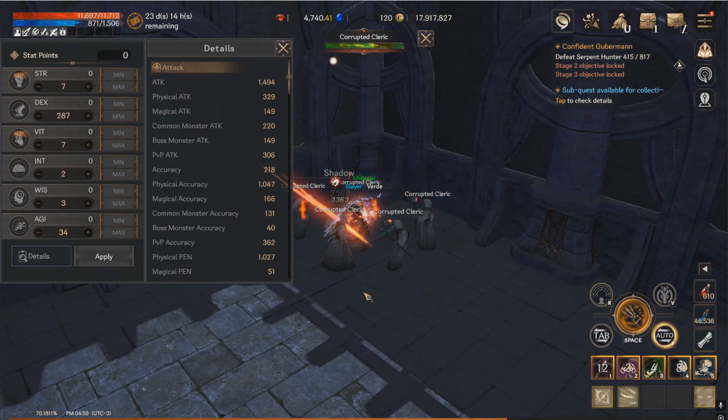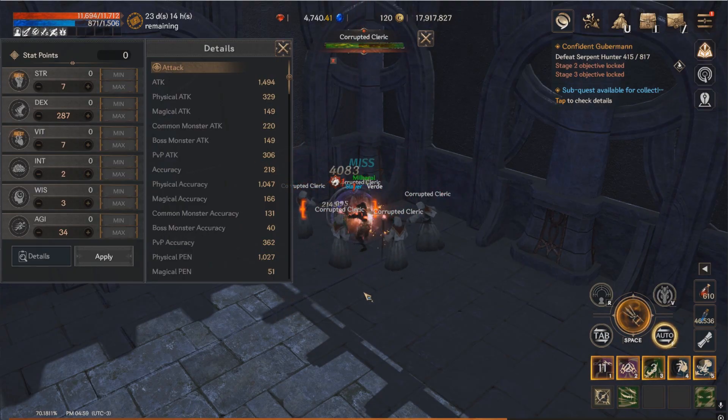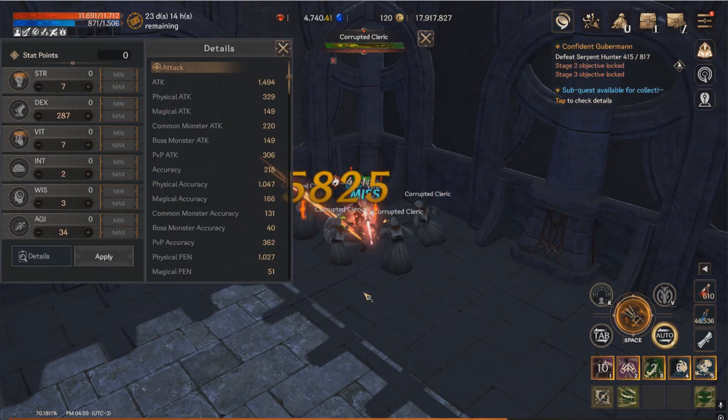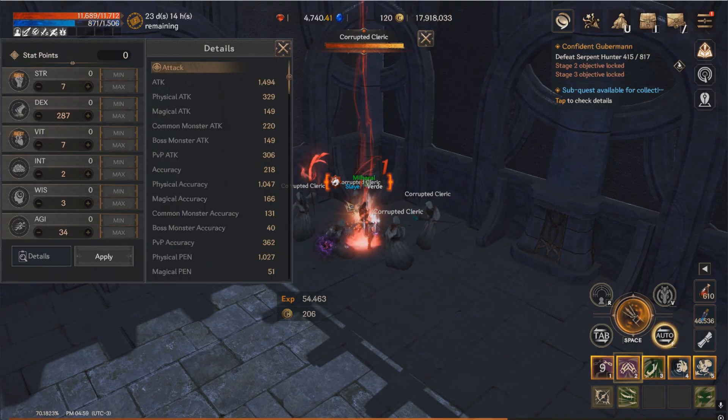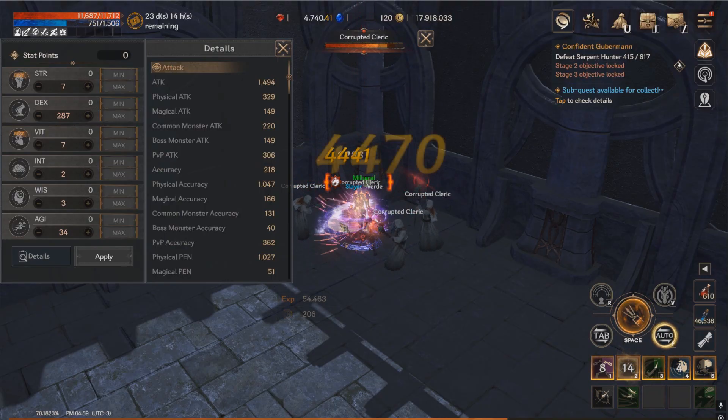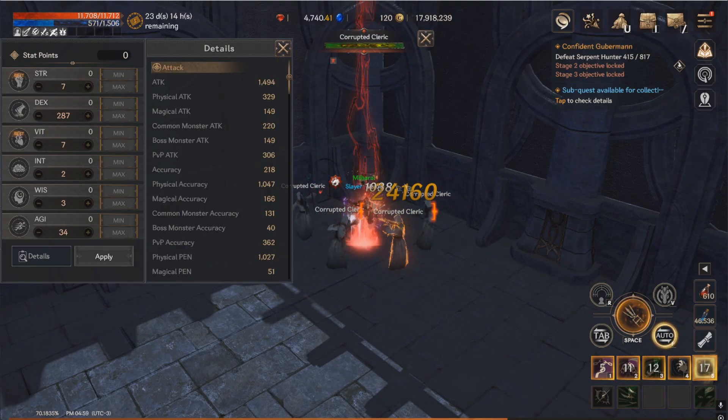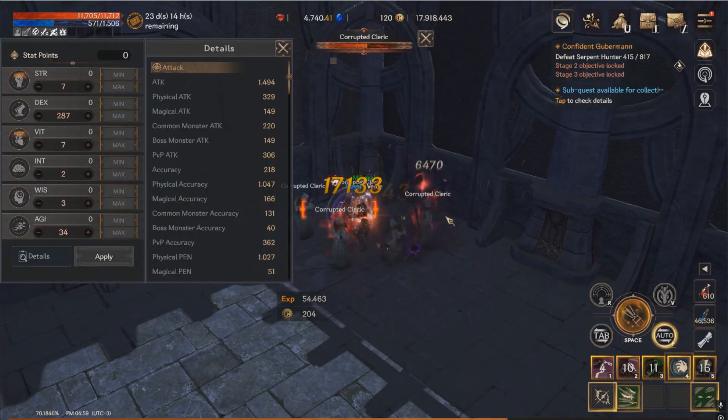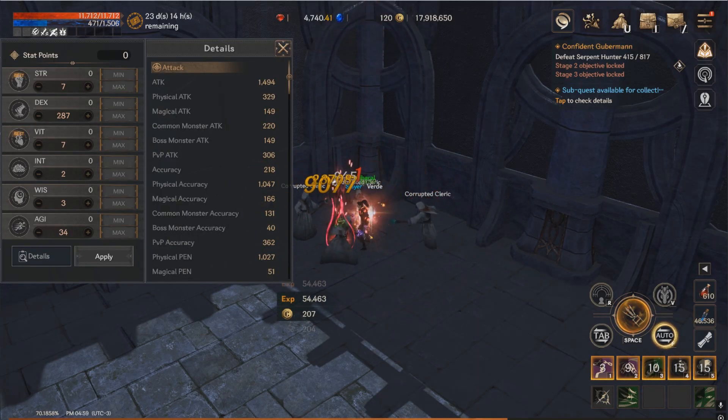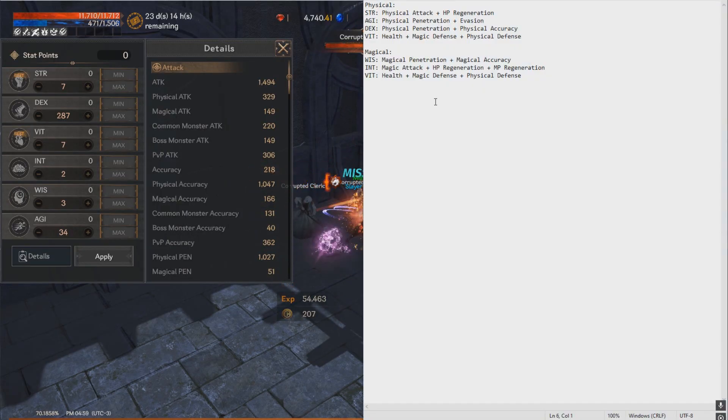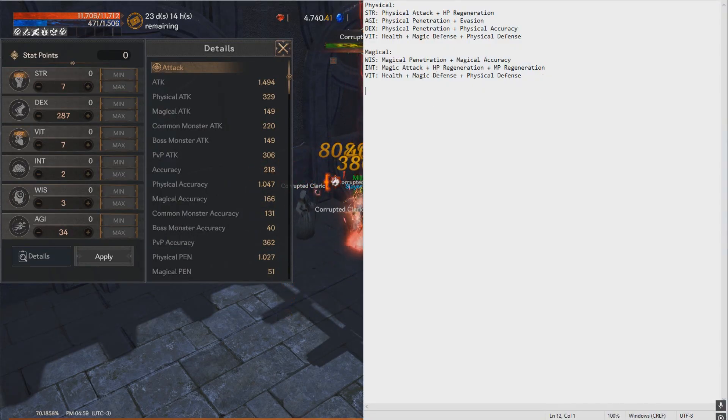So this is because level adjustment does a lot to your accuracy and does a lot to your evasion. If you are a lot higher level than whatever you're hitting, then your chance to hit that target goes up by a lot. If you're a lot lower, then it goes down.